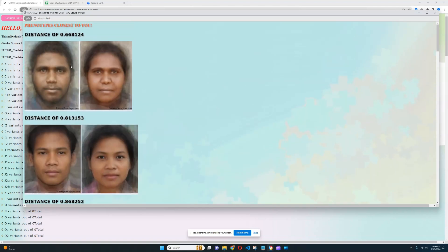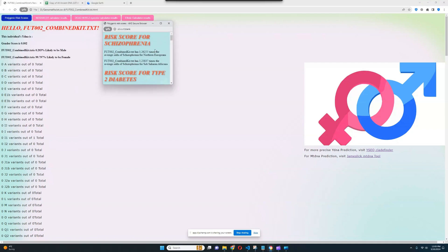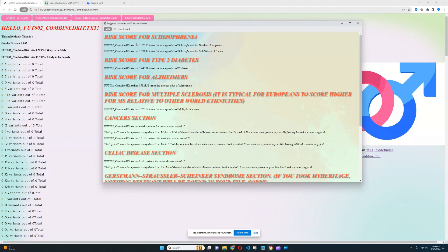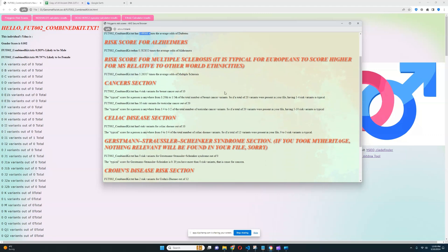But most likely, she looked like this first phenotype that shows up. Most likely, this was kind of what she looked like on the right, of course, because she's a girl. All right, now let's see her polygenic risk scores and monogenic traits.